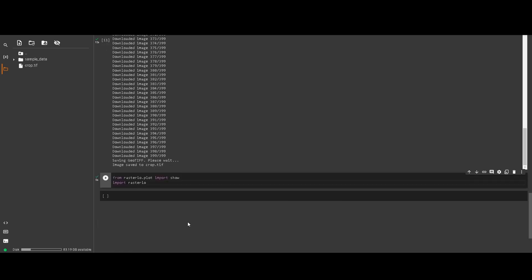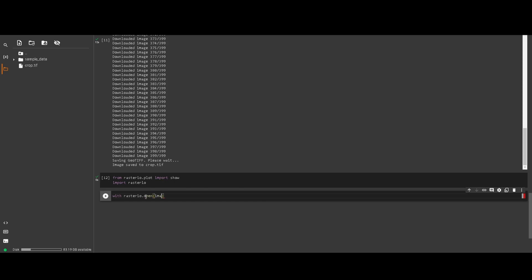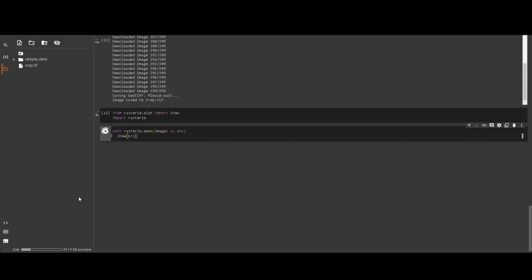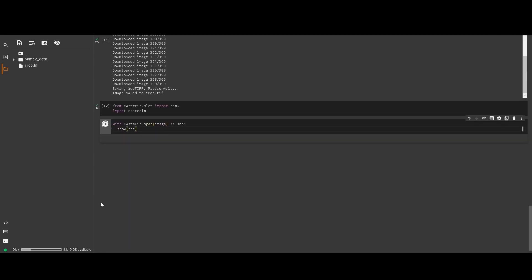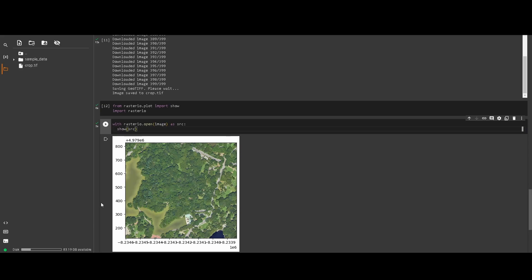For Colab it's fine as-is; if you are doing this locally, you need to install a few more things to use rasterio. Then with rasterio.open we set the image name as the source and call show on the source.